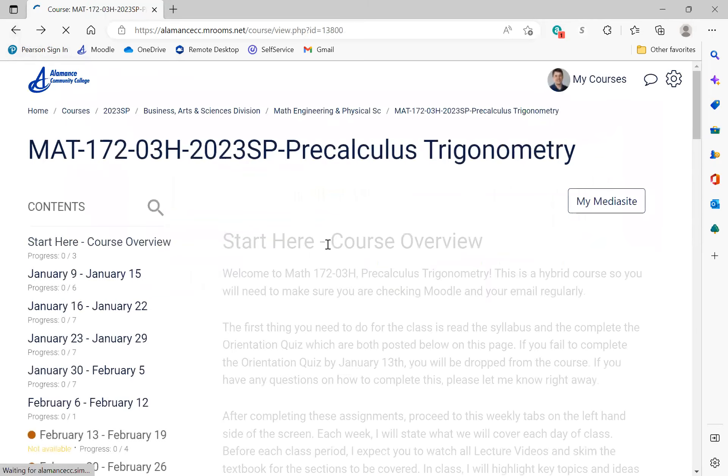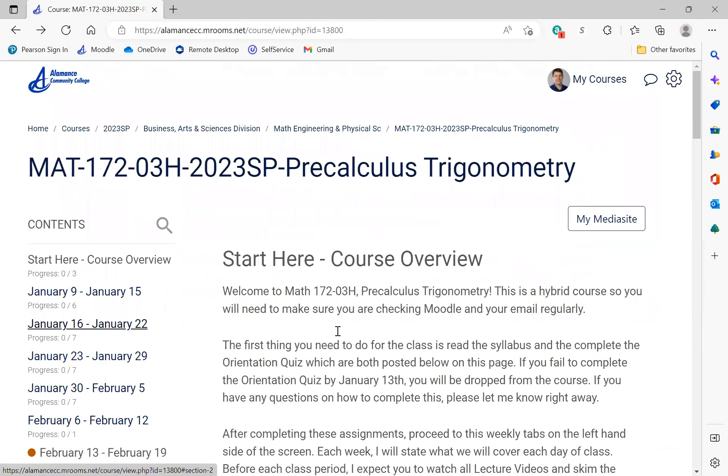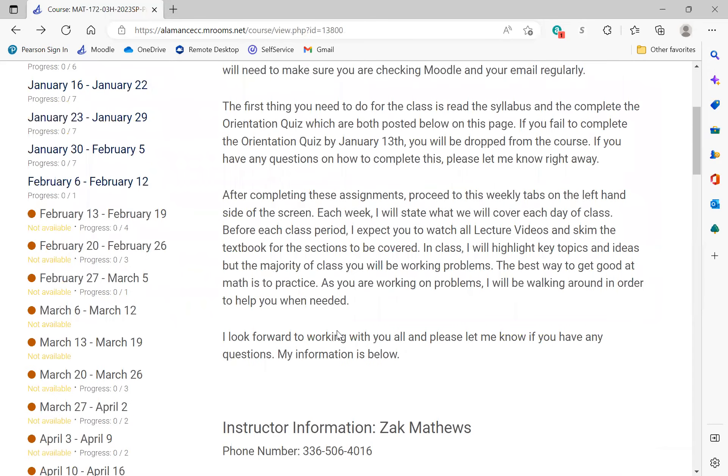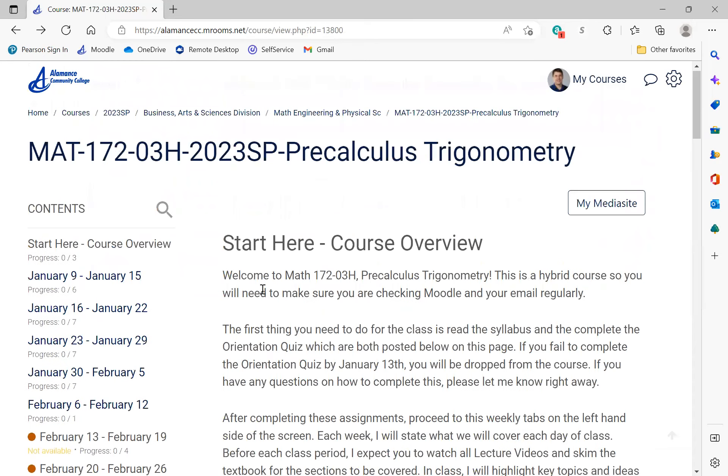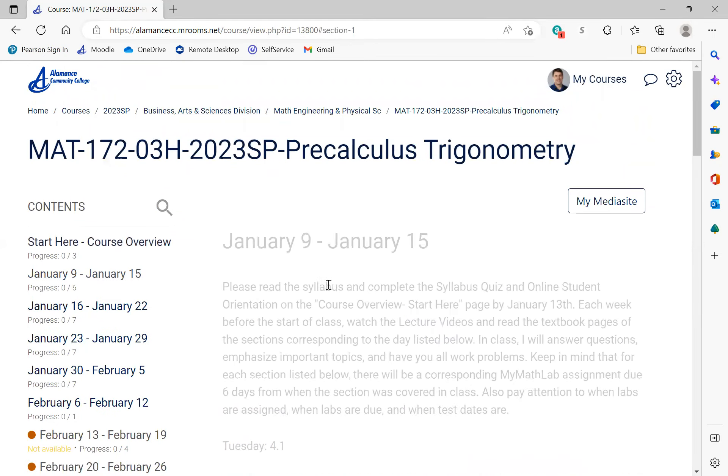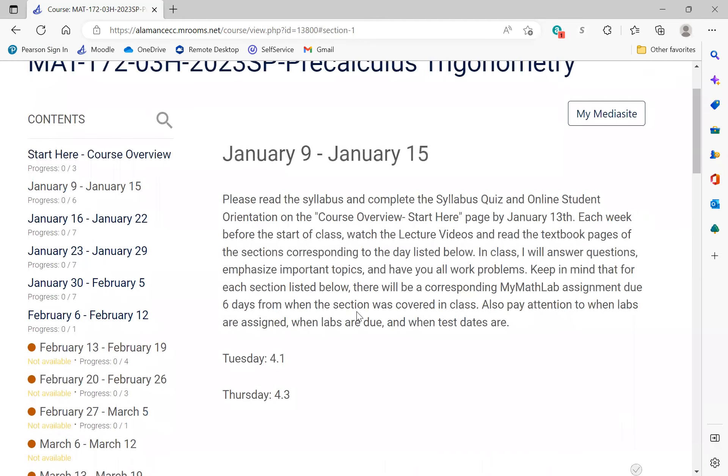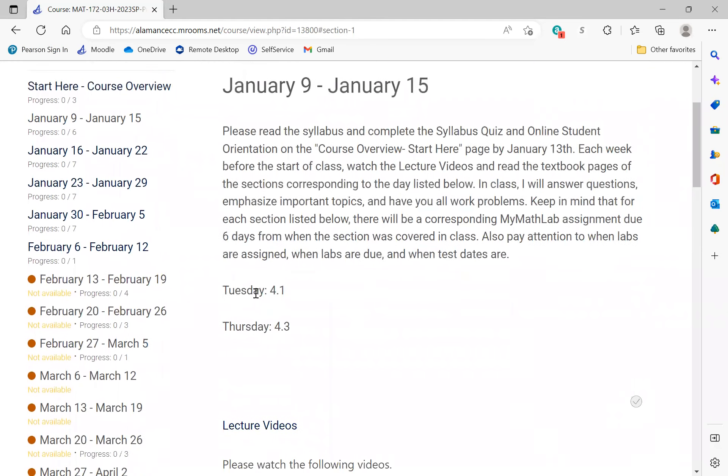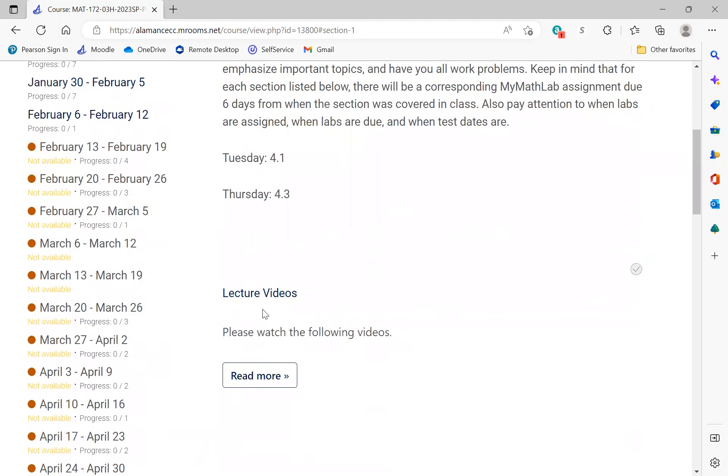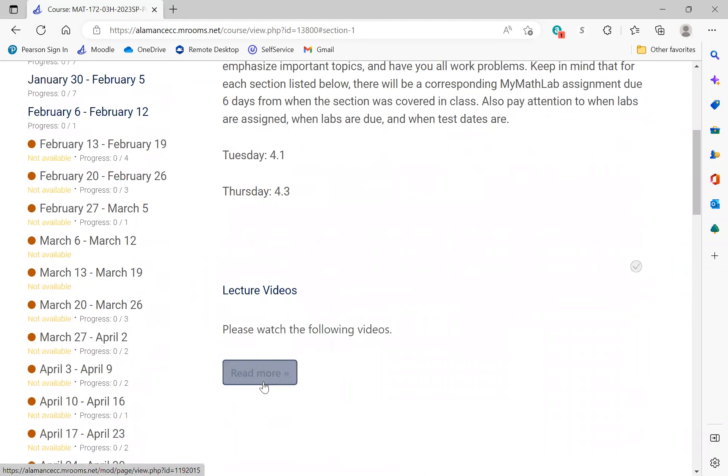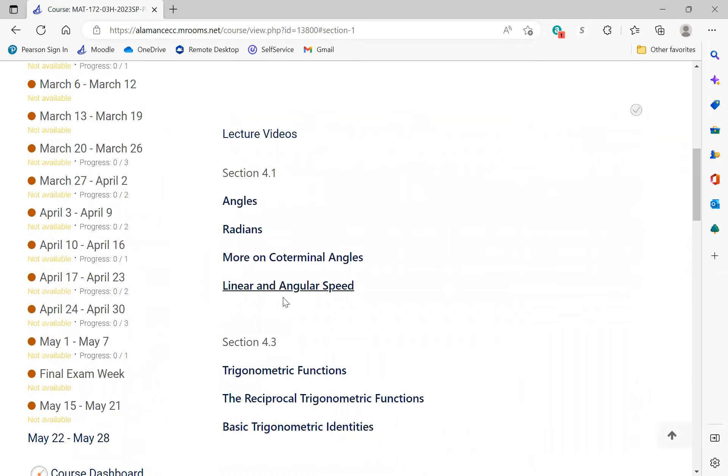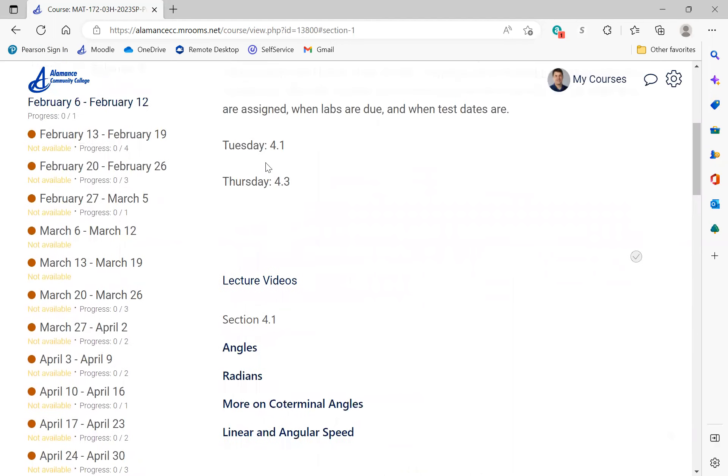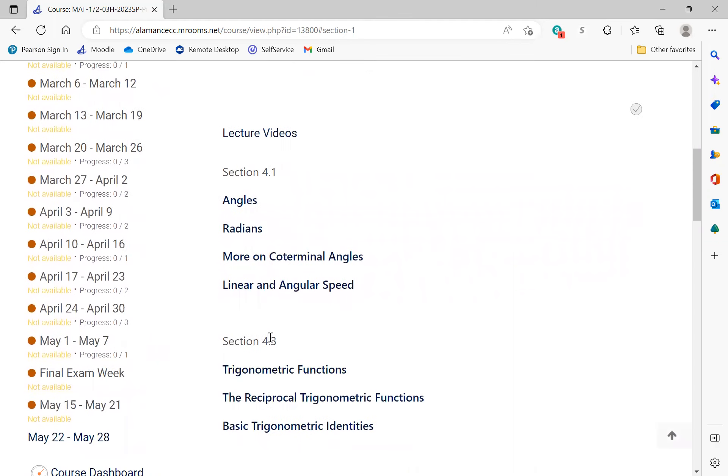Let me jump back over to Moodle so I can talk about these weeks a little bit more. What am I going to expect of you every single week? This first week you need to read over the syllabus and do the orientation quiz - those are two things you have to do this first week that are a little out of the ordinary. But generally each week your course is going to look like this. It's going to tell you what sections we're going to work on that week. We could work on one to two sections. Under that, you're going to see lecture videos.